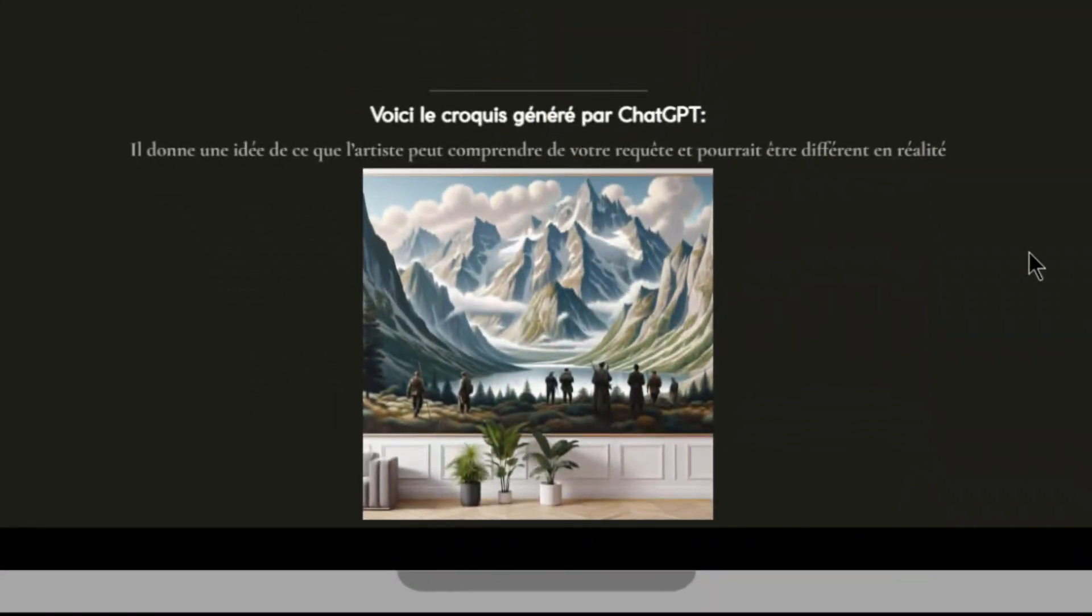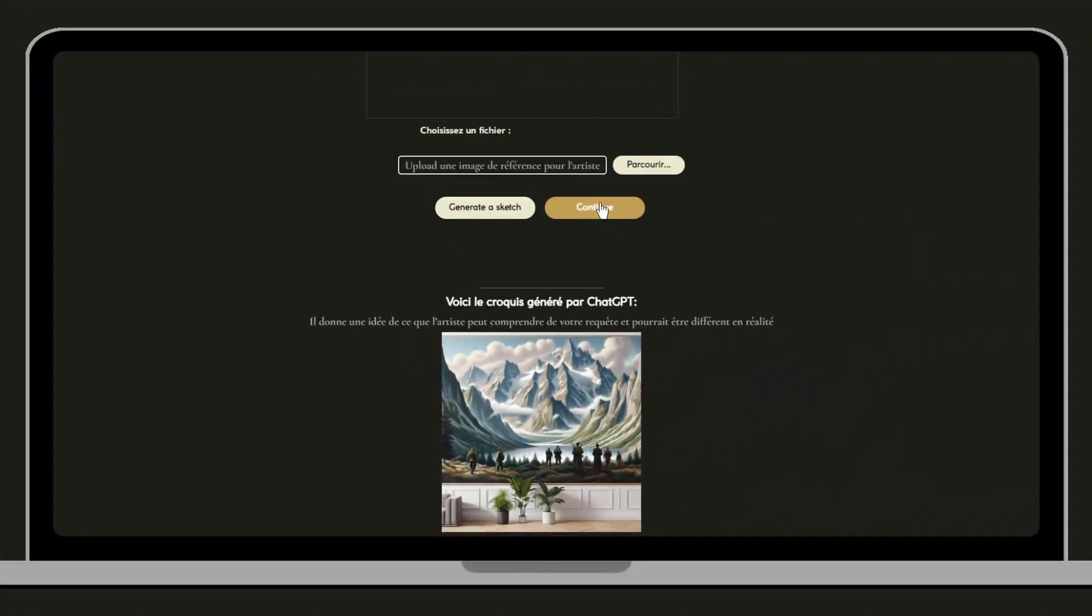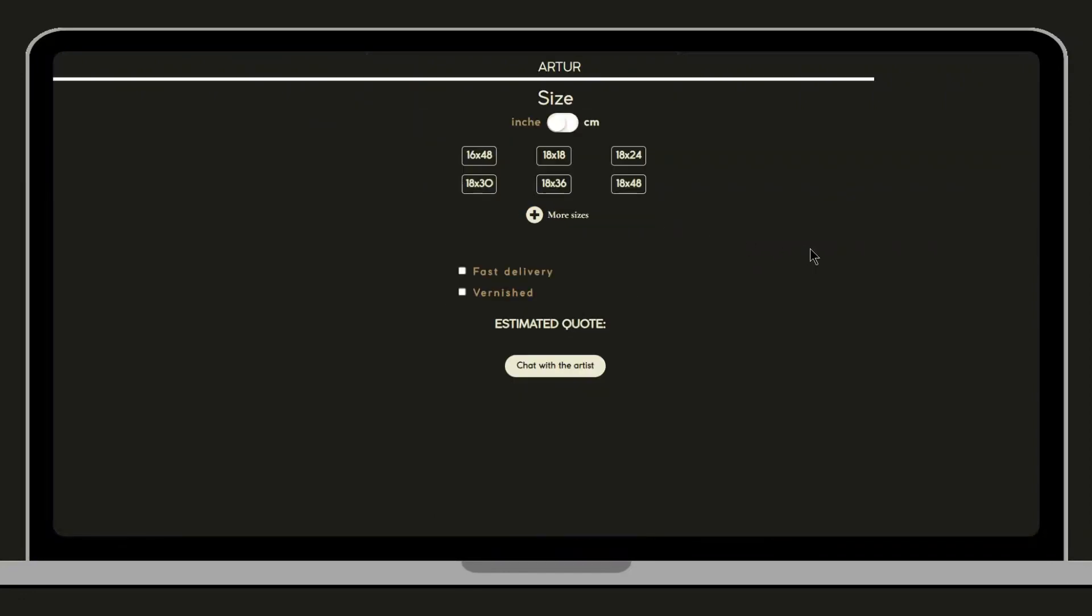And here is the result. This simple sketch already gives us an idea of our final work.